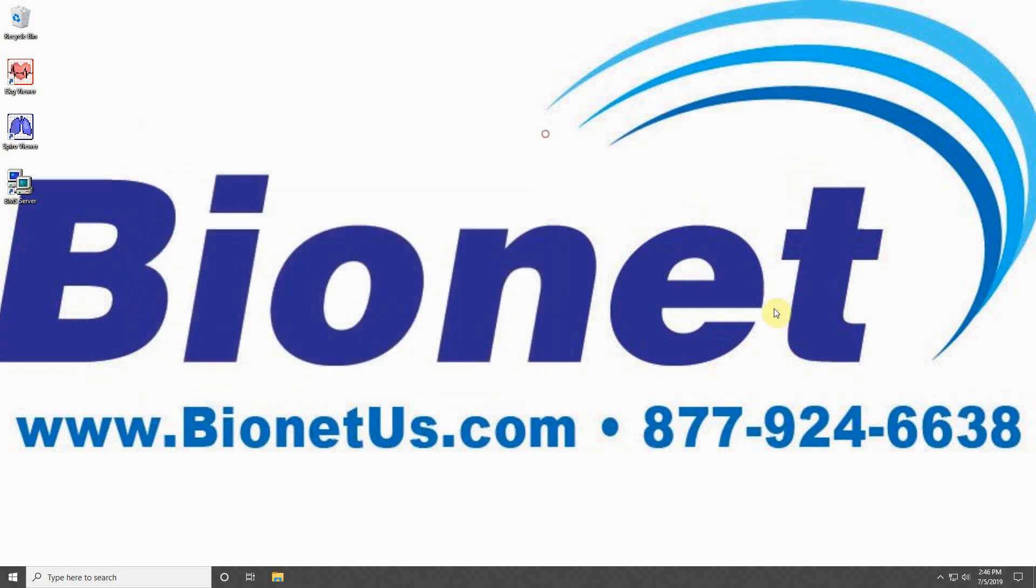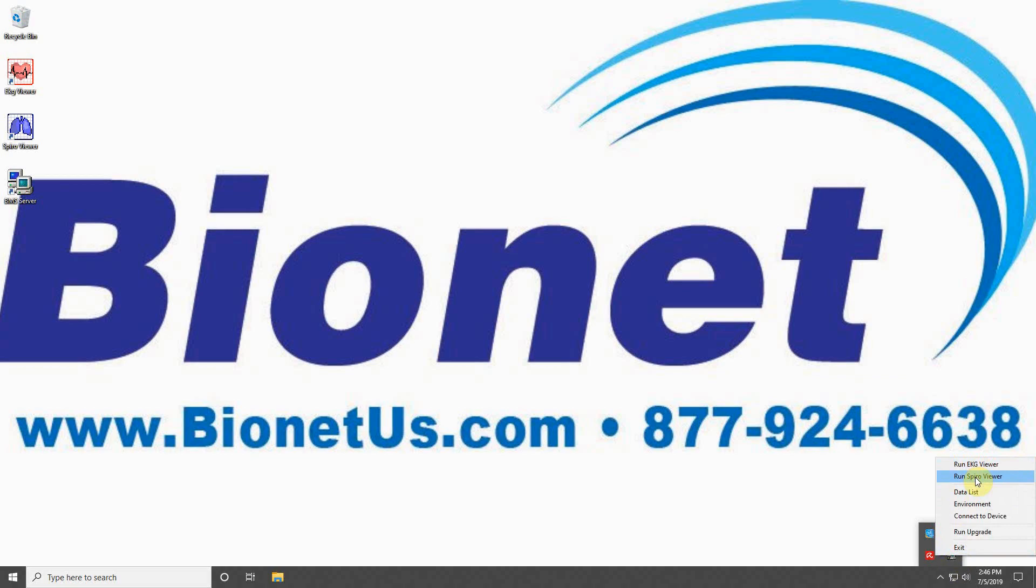The final two links will launch your EKG or Spiro viewer programs from the Server program. These will only work if you have previously defined the program file location under Environment, which was covered earlier. You will not have to utilize Connect to Machine or Run Upgrade. Select Exit if you wish to close the program.